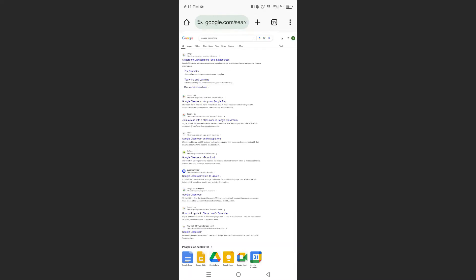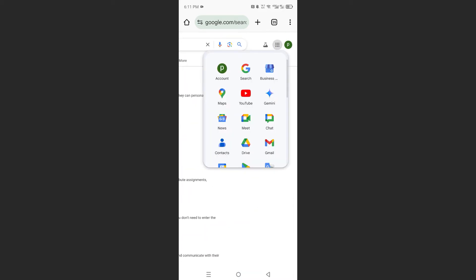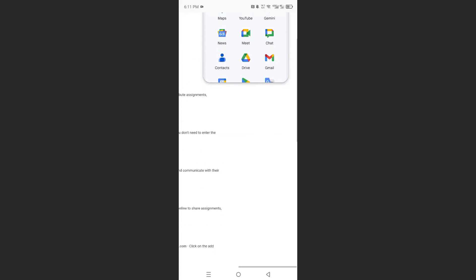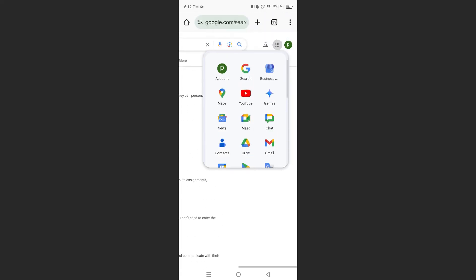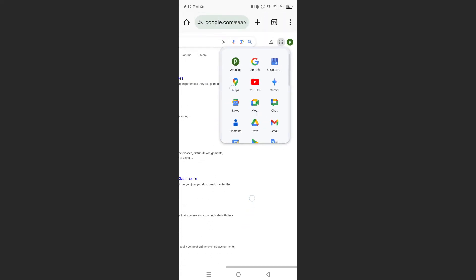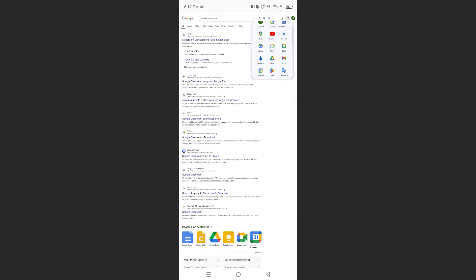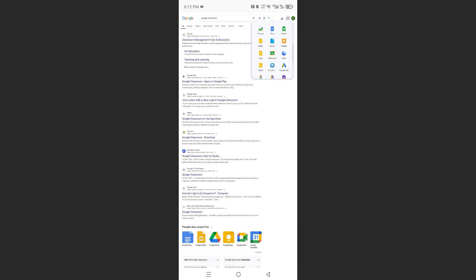Now right here, what we're most interested in is the app section. So come here at the top — you'll see this icon, I want you to click on this. Now here you'll be able to see the different apps. So if I scroll down, there's the option of Classroom.